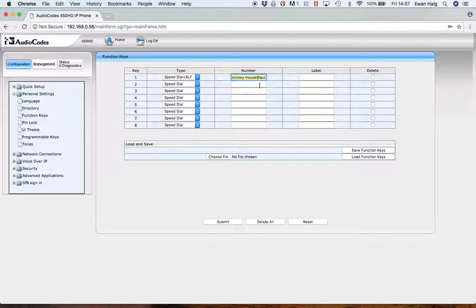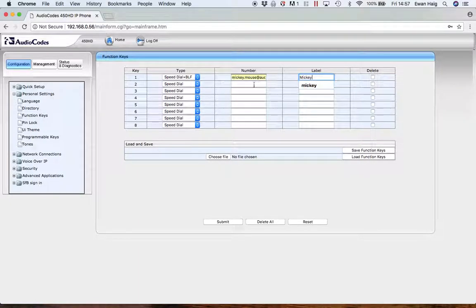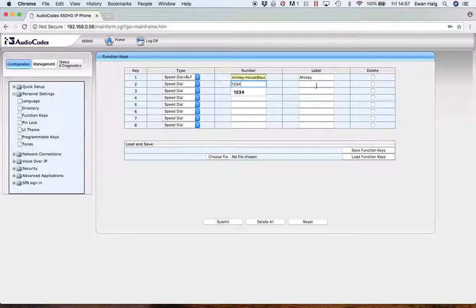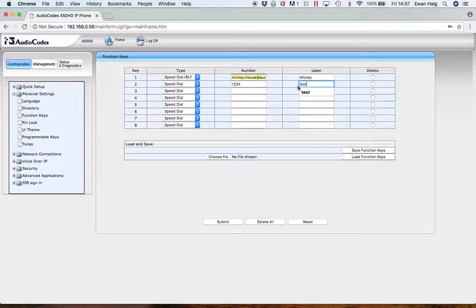I'm just going to type a contact in here. That's Mickey. Okay, that's the first one done. Let's just do a regular phone number, 1234. I'm going to call that test.